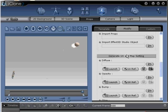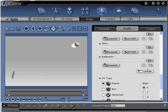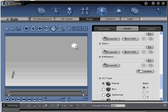Step number twenty: Scroll down and locate the Update button at the bottom of the Modify menu. Click the Update button and notice that your new opacity map has been applied to your dummy object, now making it invisible and only leaving your particle effect.